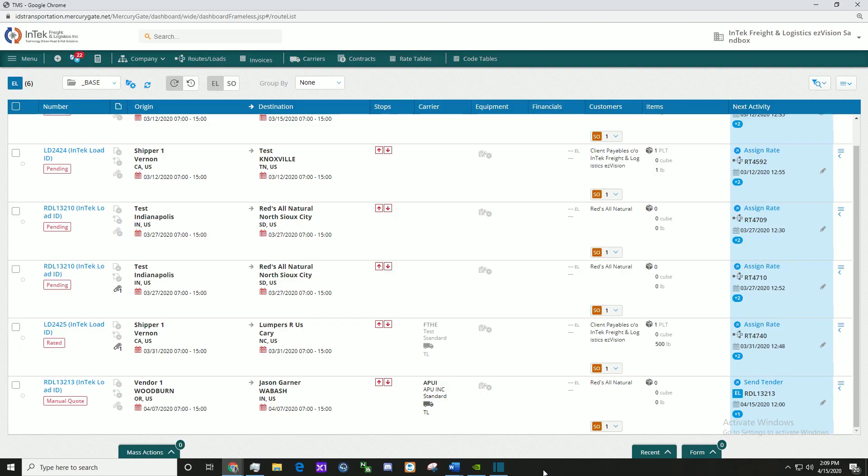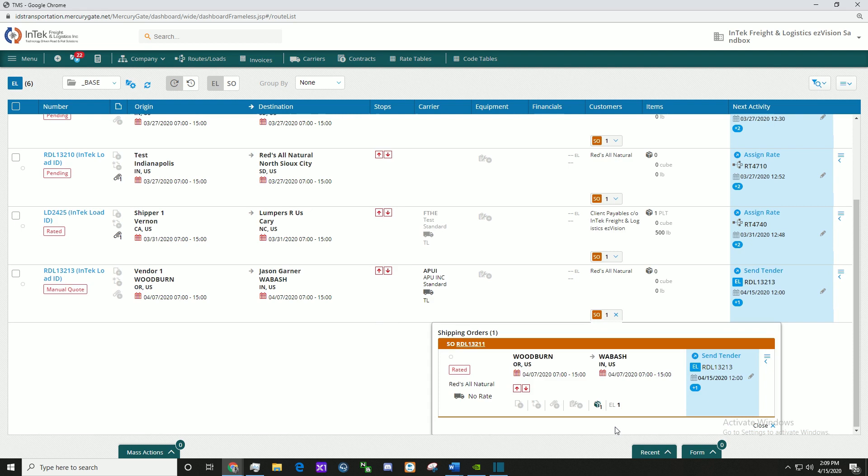Now I'm going to show you how to add customer rates. Click the orange SO link and hover over the No Rate area.